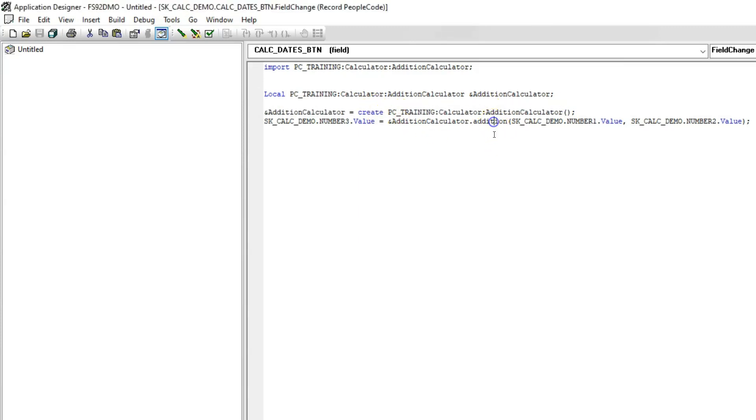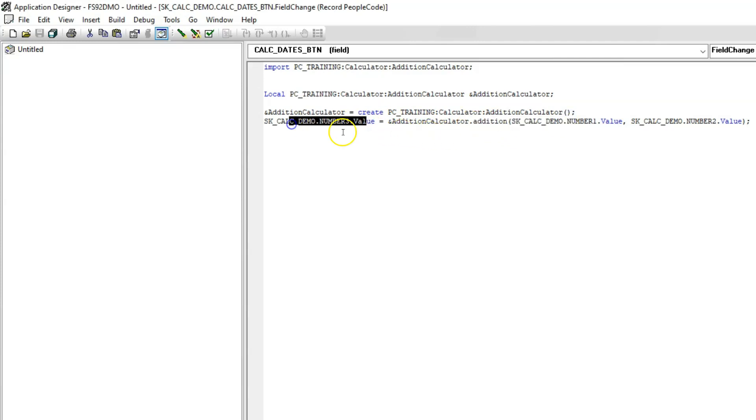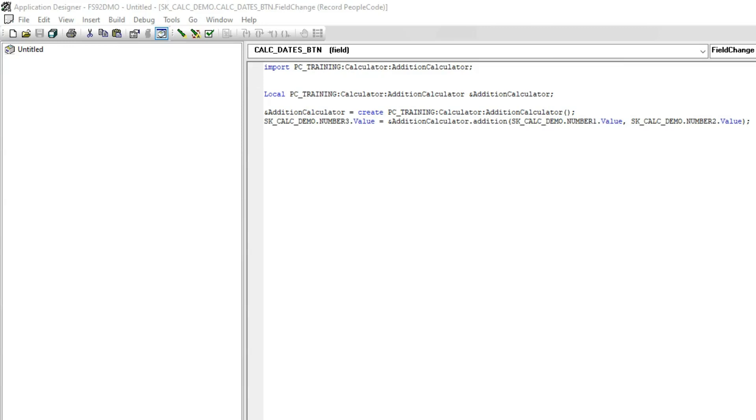And finally, we are going to call the addition method which does the calculation for us and we are displaying the result using this field. Let's assume for a second, this is a delivered functionality and user came up with a new requirement to add subtraction to the existing functionality. This is when inheritance will come into play. We can create a brand new application class and use the delivered application class as a base and we can extend the functionality.